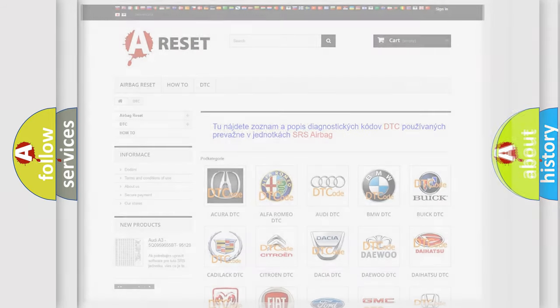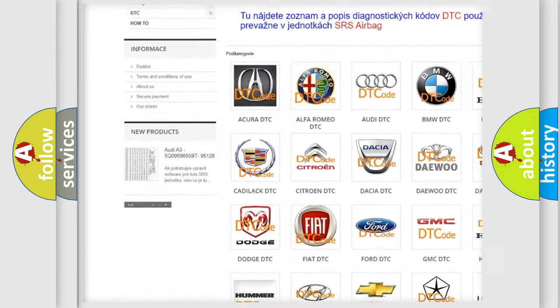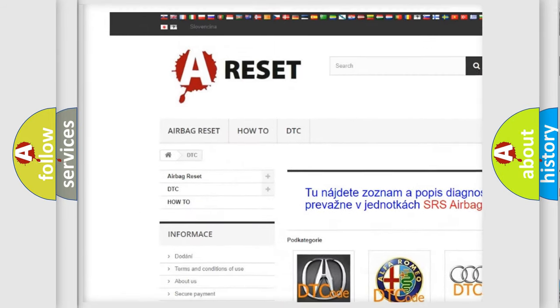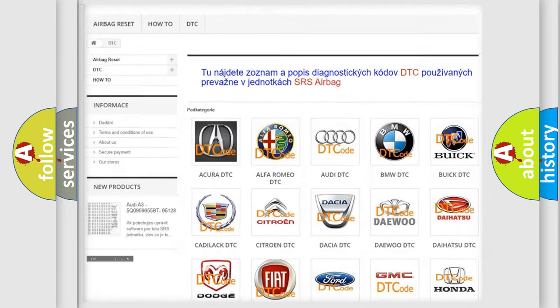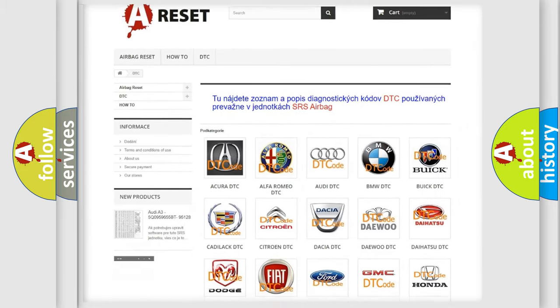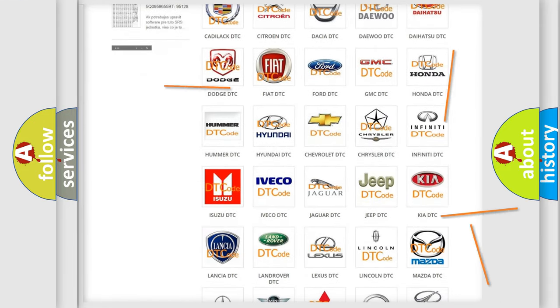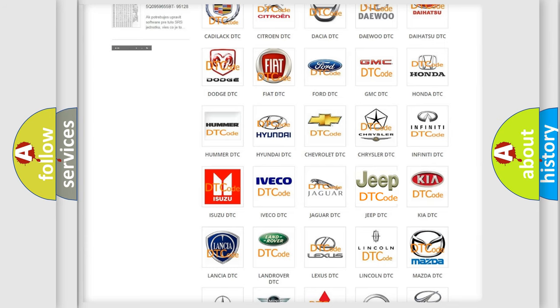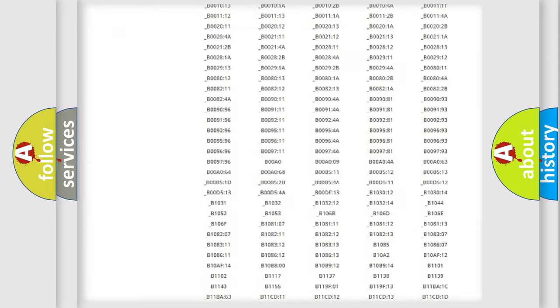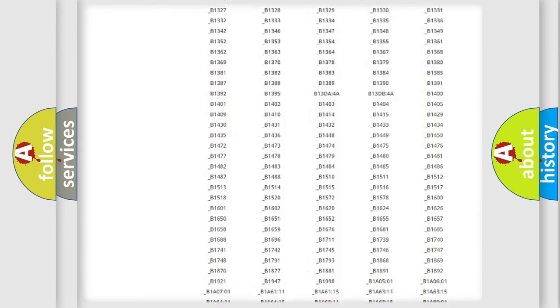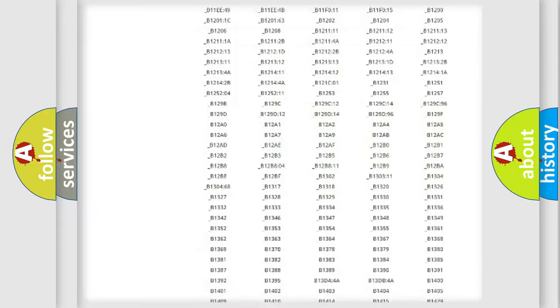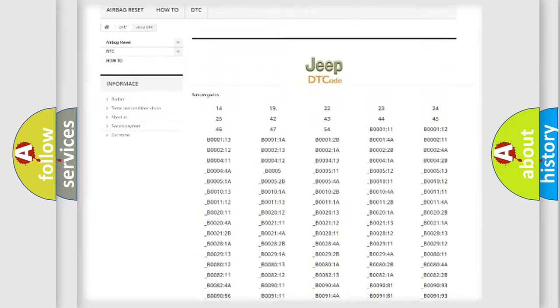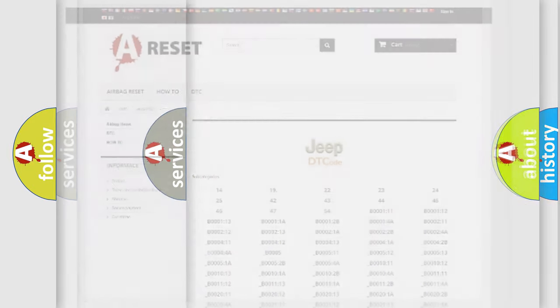Our website airbagreset.sk produces useful videos for you. You do not have to go through the OBD2 protocol anymore to know how to troubleshoot any car breakdown. You will find all the diagnostic codes that can be diagnosed in Jeep vehicles, and many other useful things.